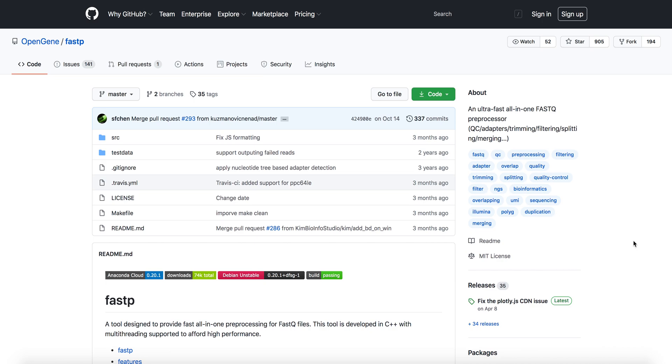Welcome back. Today we're going to talk about FASTP, an ultra-fast all-in-one FASTQ preprocessor. You can use this for RNA-seq experiments, DNA-seq, or anything else that involves a FASTQ file.